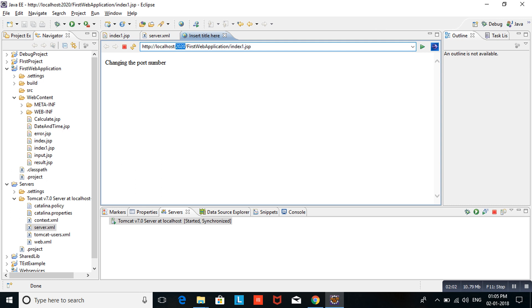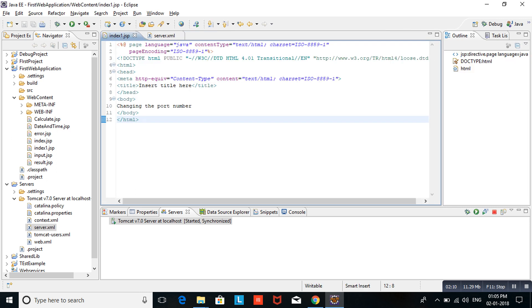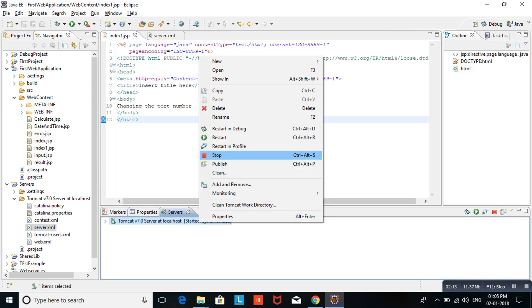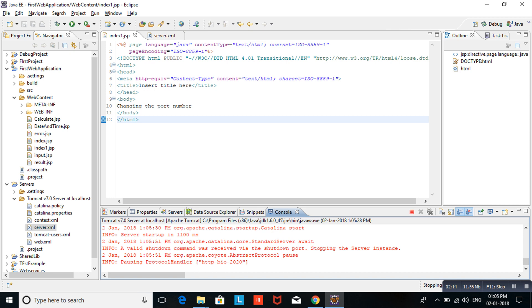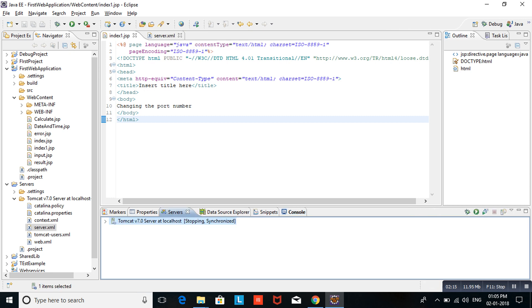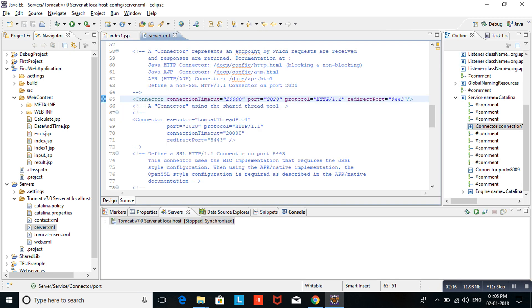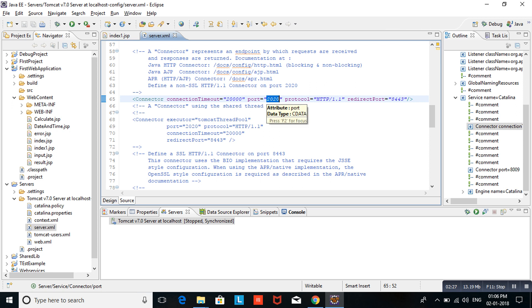I am changing from 2020 to 2030. I am closing this and stopping the server. Opening the server.xml. In server.xml, inside the connector tag, I am changing port number from 2020 to 2030. I saved the XML file and I am cleaning the projects.